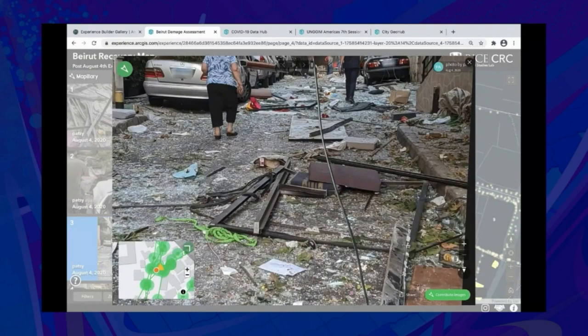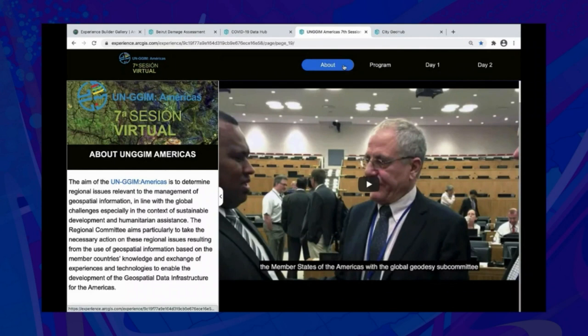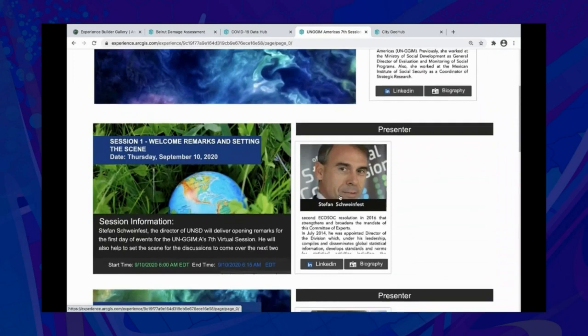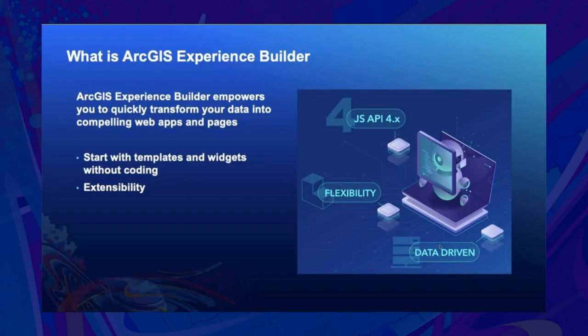This app has nothing to do with maps or layers. It is a website built with Experience Builder to host a virtual conference, so attendees can browse and attend sessions and ask questions through live Q&A. With Experience Builder, you can create web apps and web pages without coding.